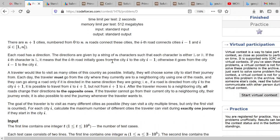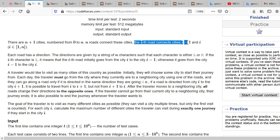First, let me summarize the question. We have N plus 1 cities labeled from 0 to N, and there are N routes connecting these cities. We can imagine this as a number line from 0 to N, and since there are N gaps between them, there are N roads. The i-th road connects the (i-1)-th and i-th city.